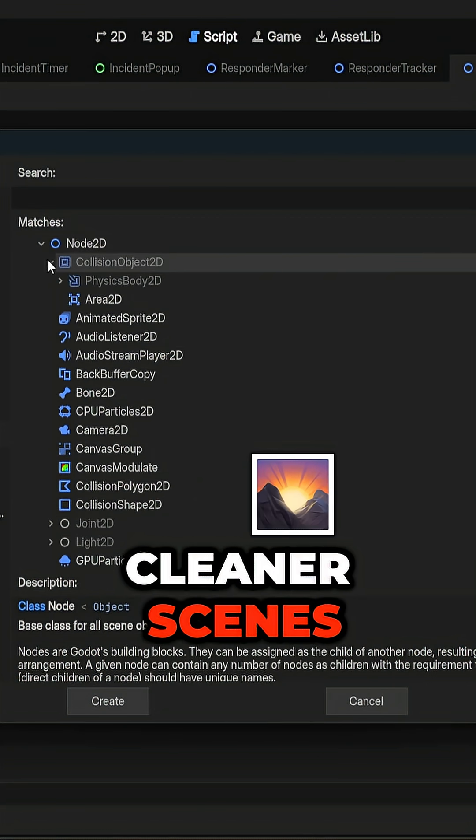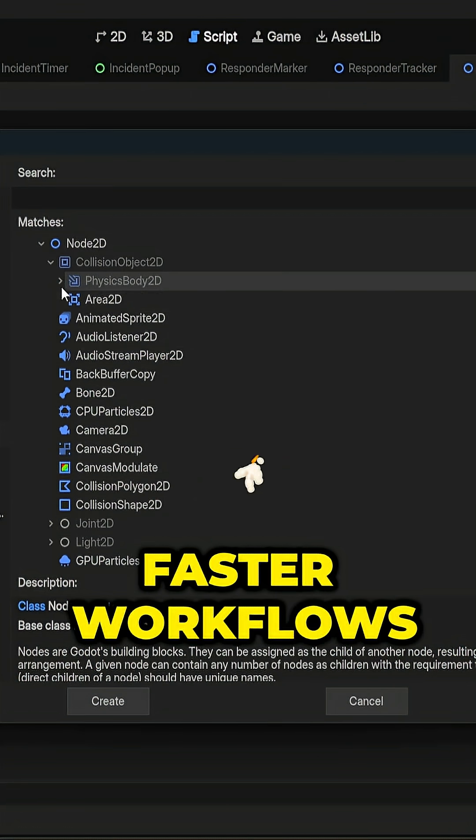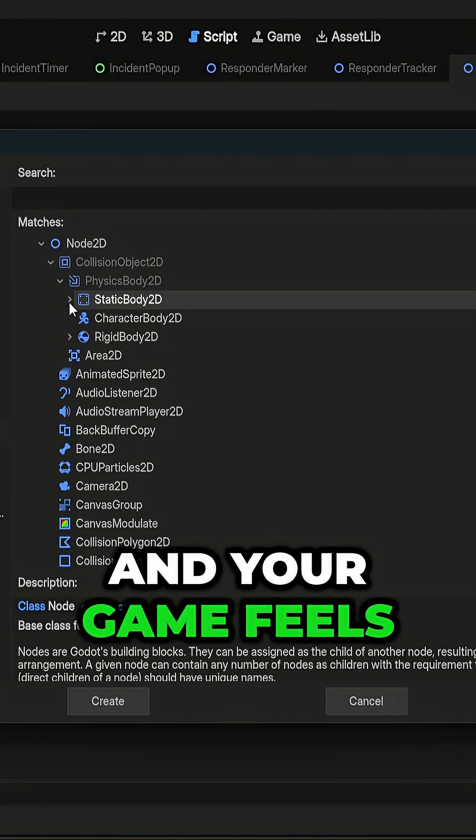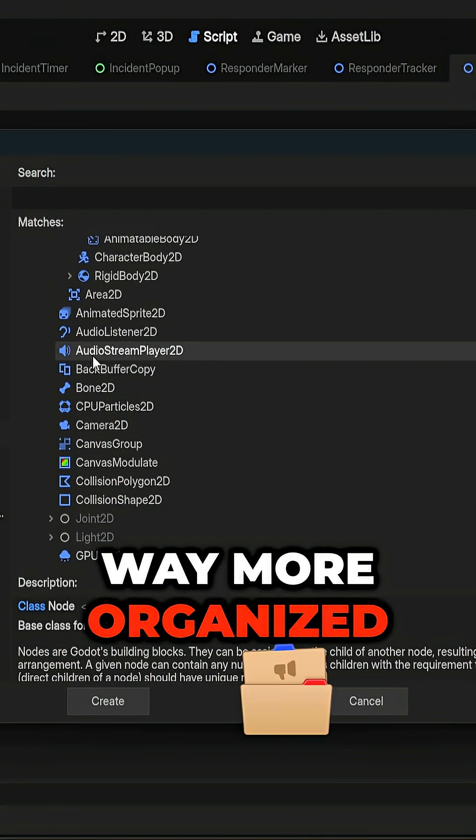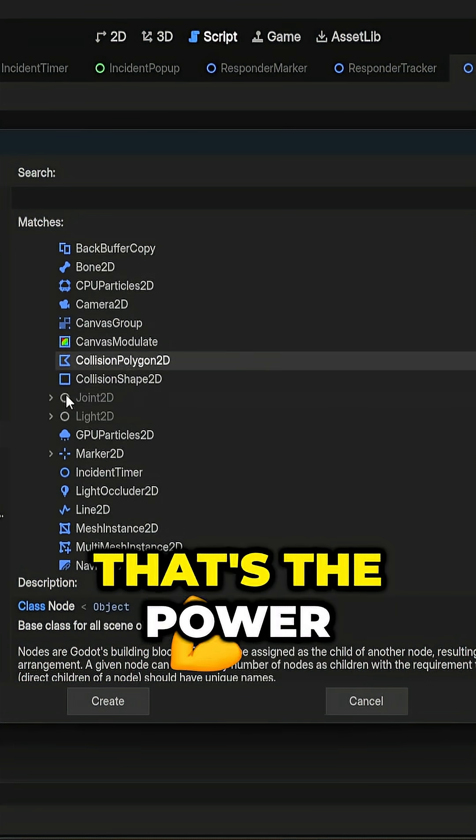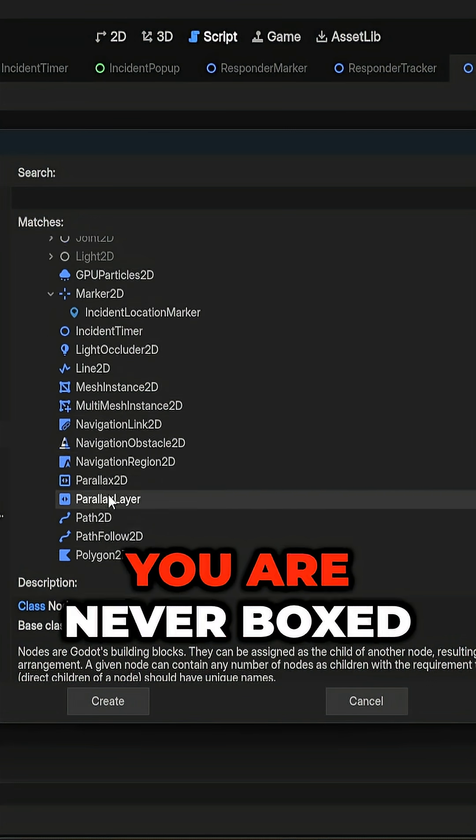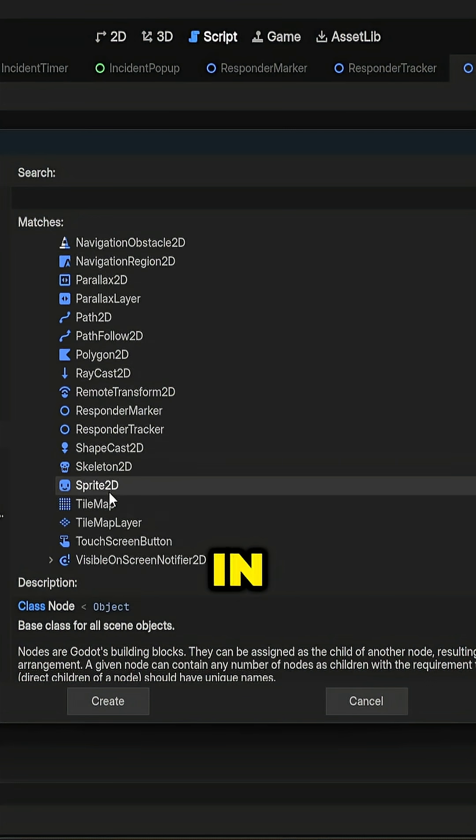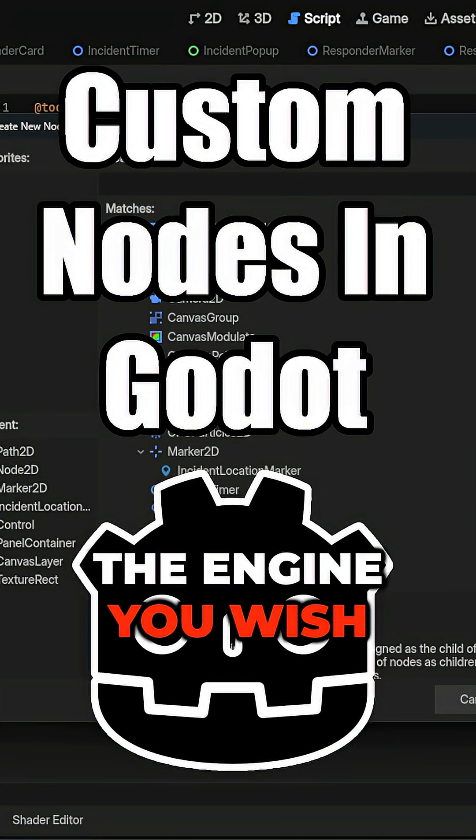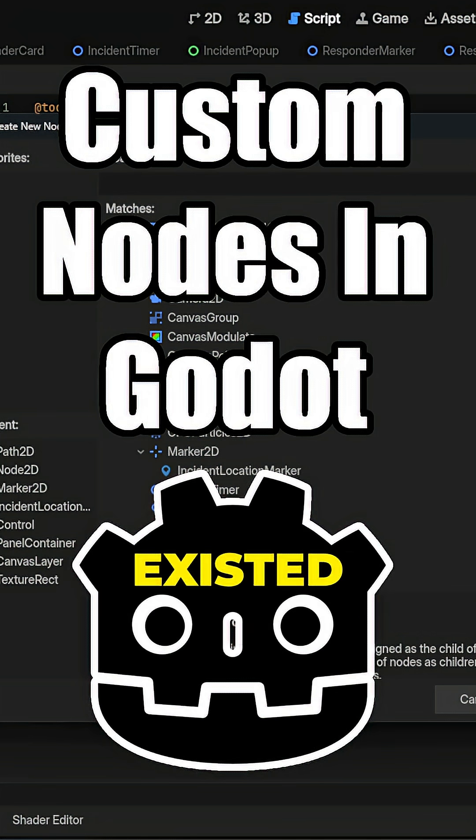Cleaner scenes, faster workflows, and your game feels way more organized. That's the power of Godot. You are never boxed in. You can literally build the engine you wish existed.